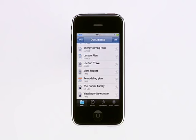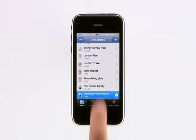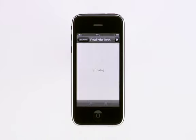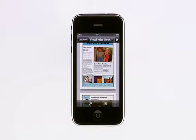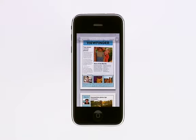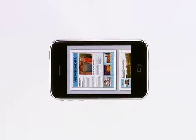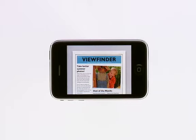Just tap to open this Pages document. The file is downloaded from your iDisk directly to your iPhone or iPod Touch. You can view it in portrait or landscape — just rotate your iPhone or iPod Touch, and your document rotates automatically.